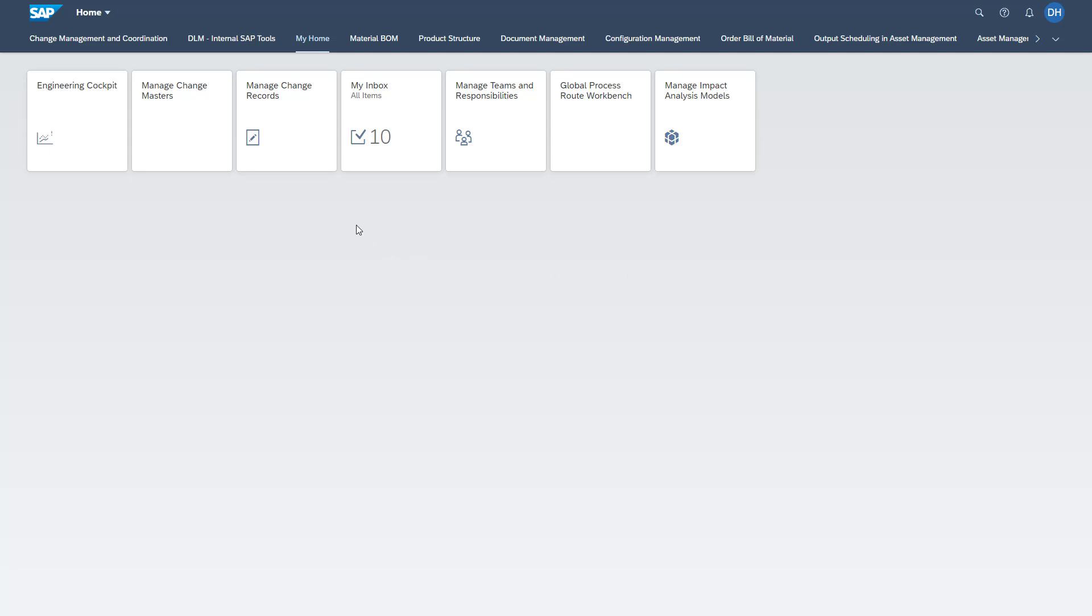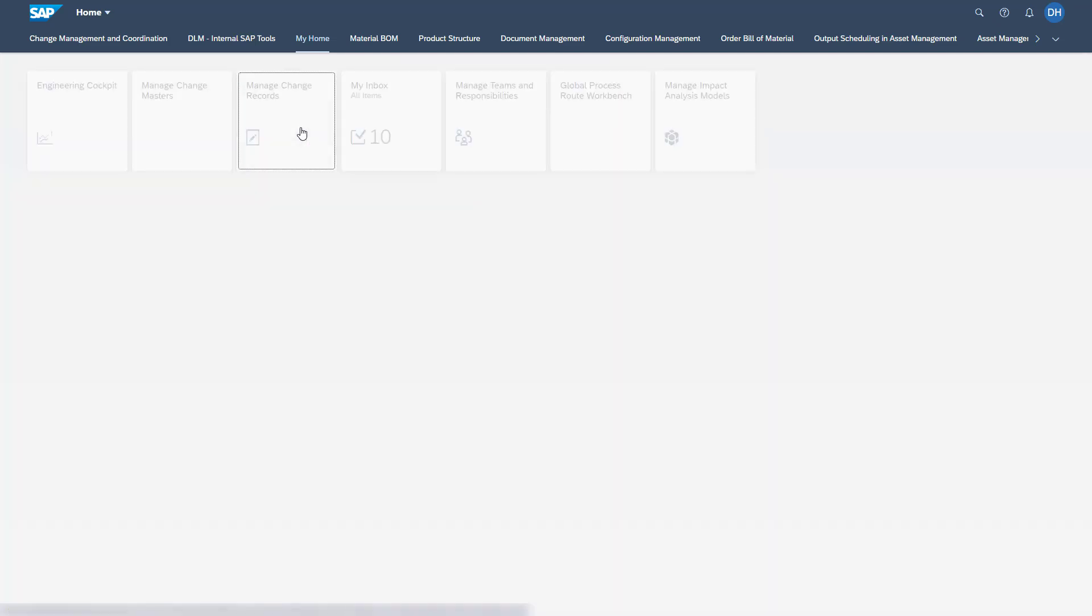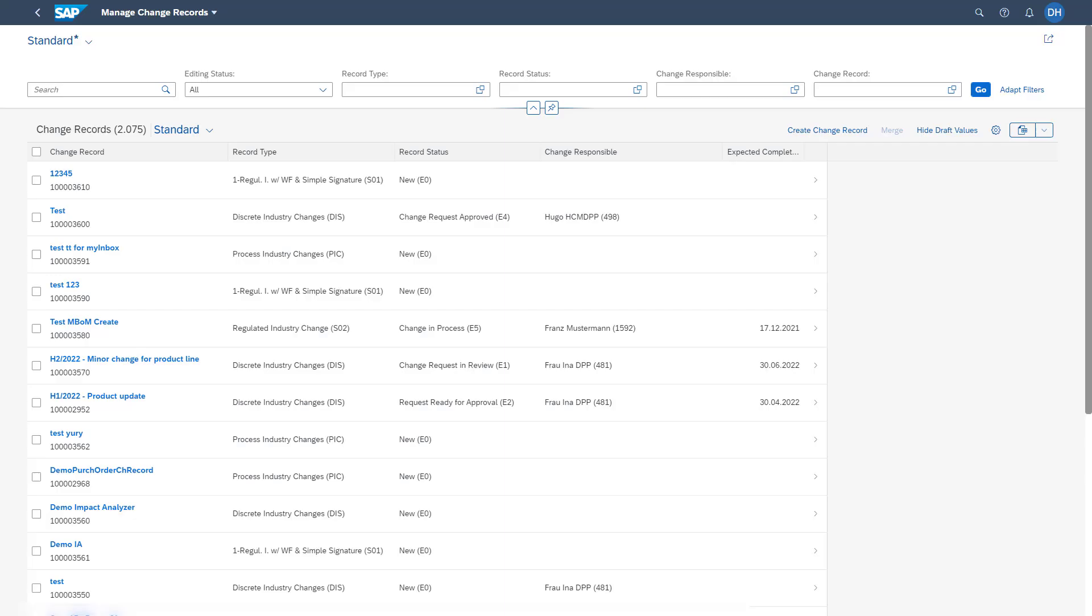The first app I have shown you is to Manage Change Records, which we see here. As I have already mentioned in the PowerPoint, in this app you have the possibility to display all change records or also create new ones.